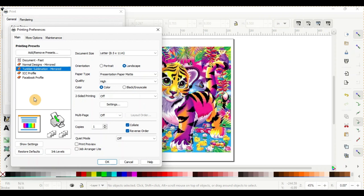But when you're using the DTF hack, you don't want to have it with so much saturation and you want a different paper type. Otherwise, you're going to get that smeared image almost every time. So you have to make those adjustments.